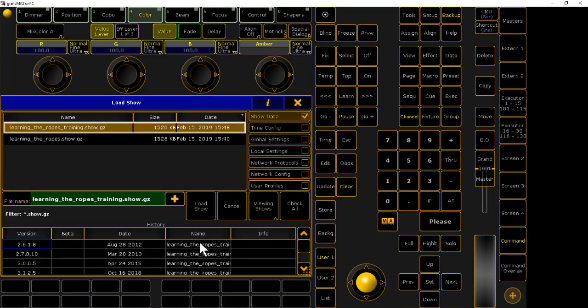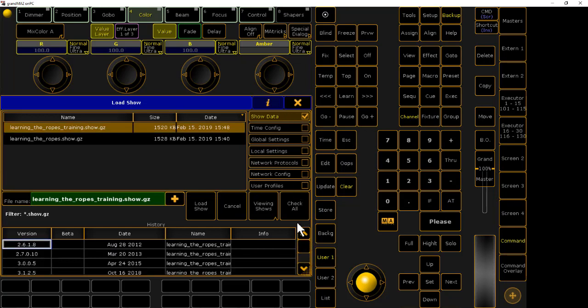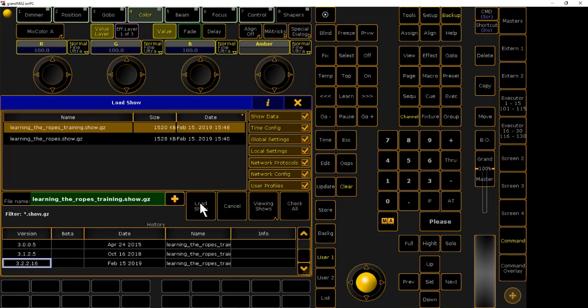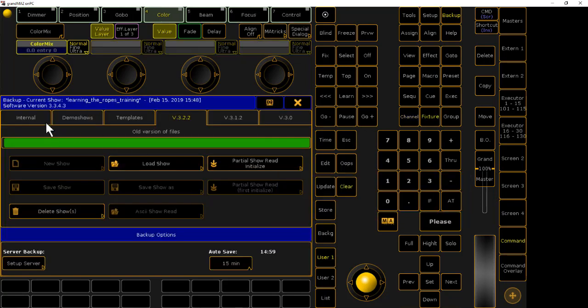If you want to double check, you can see the file history with this info button. So I can see the last time this was saved was 3.2. Check all the boxes, load show.